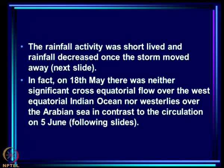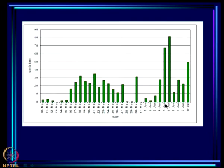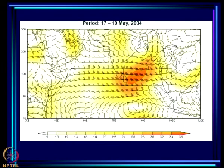The rainfall activity was short-lived and decreased once the storm moved away. Rainfall was essentially zero before May 15th, peaked on May 18th when IMD declared onset, hung around briefly, then dropped to almost nothing for several days until the actual onset in early June. The circulation during the declared onset showed quite strong westerlies over the Arabian Sea but the cross-equatorial flow was not strong.